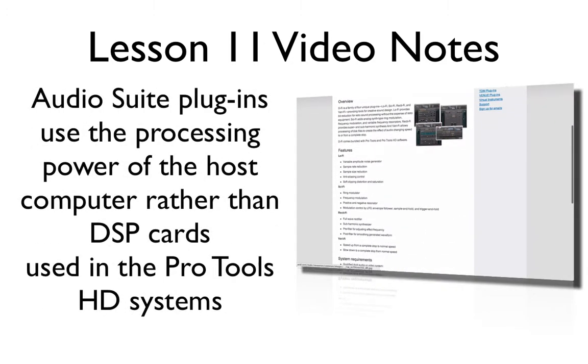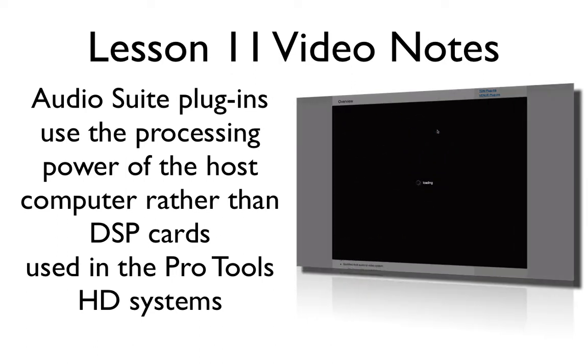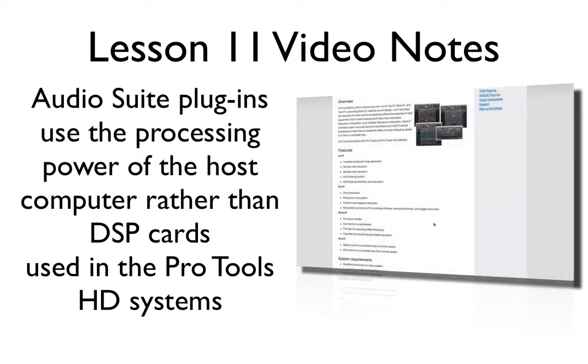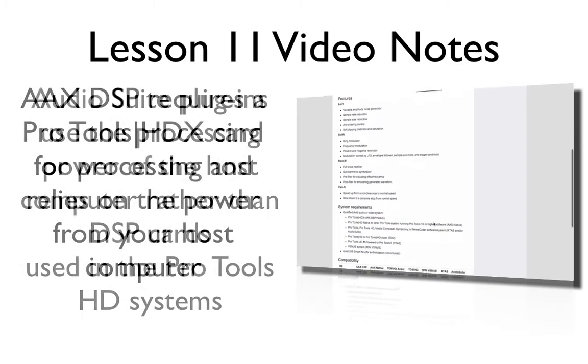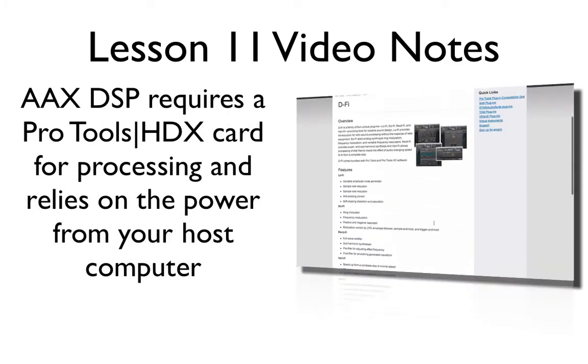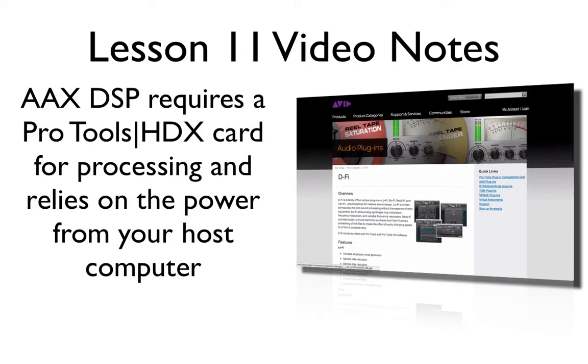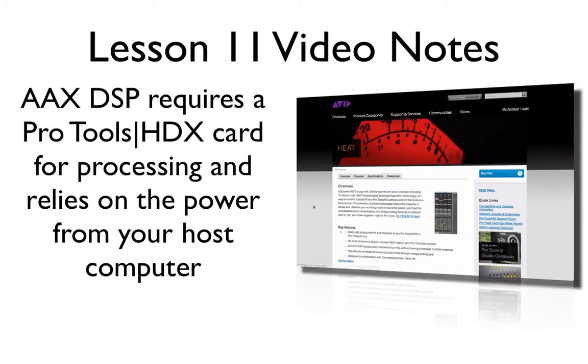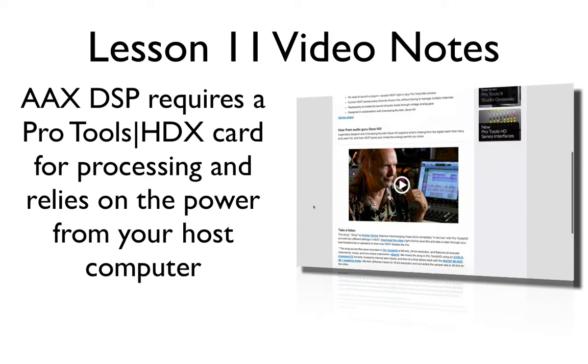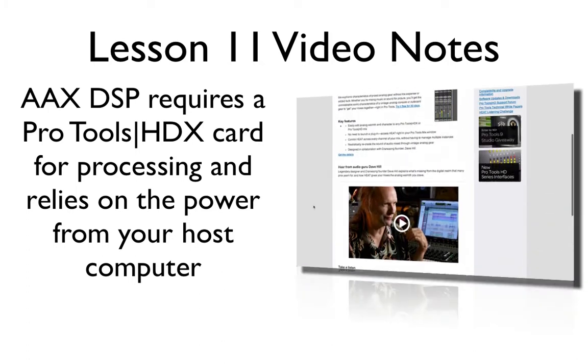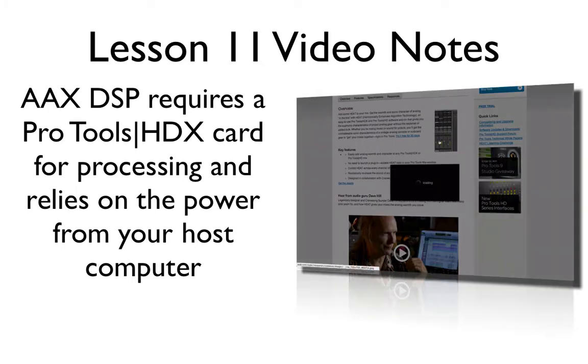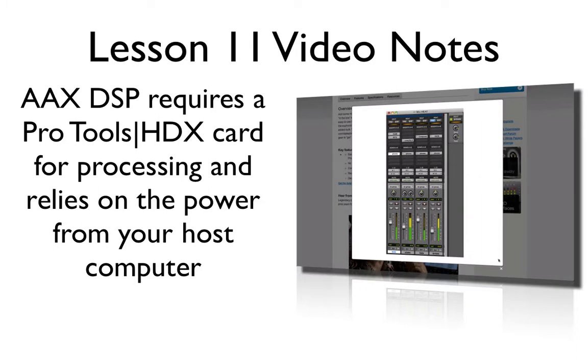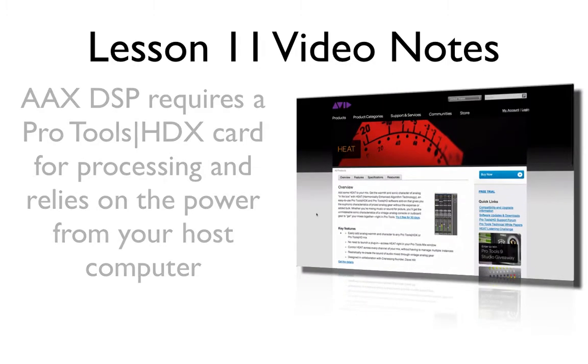Next, audio suite plugins are non-real-time working plugins that use your computer's resources. These also will work in HD and TDM environments. Now the newest Avid plugin format is AAX. This is the bridge to 64-bit plugins for Pro Tools and Media Composer platforms. The RTAS and TDM formats will continue to be supported in the 32-bit version of Pro Tools, but will not be supported once Pro Tools is released as a 64-bit application.